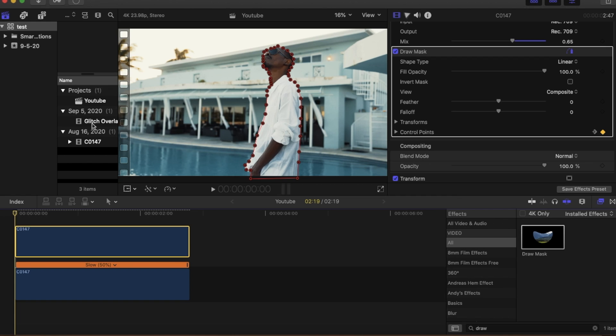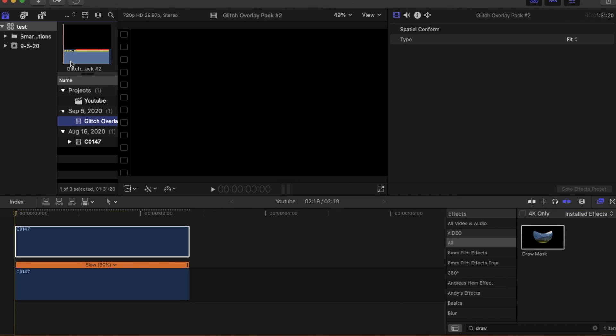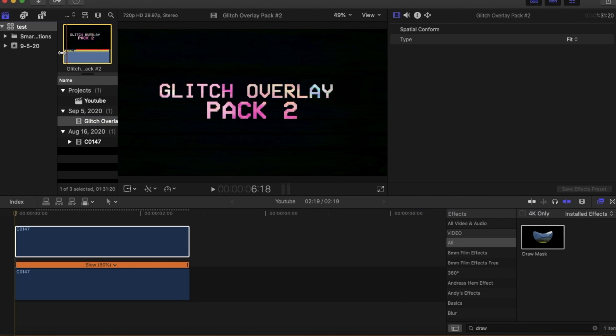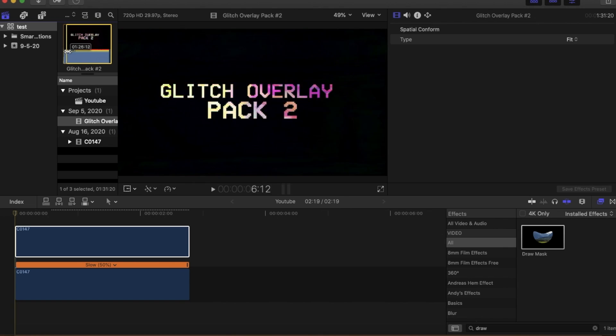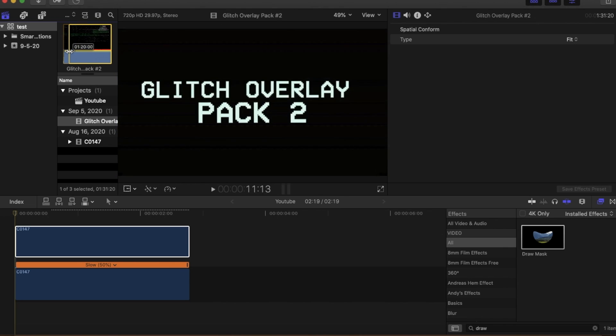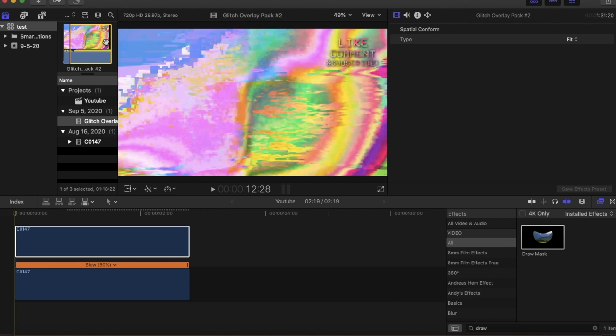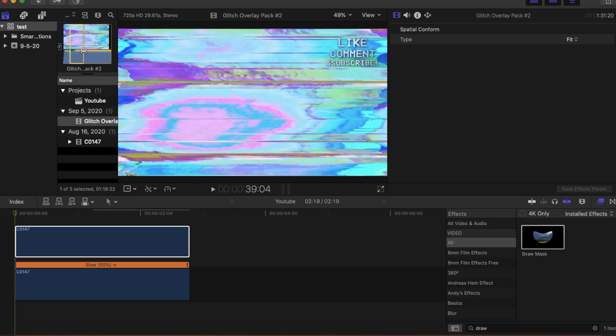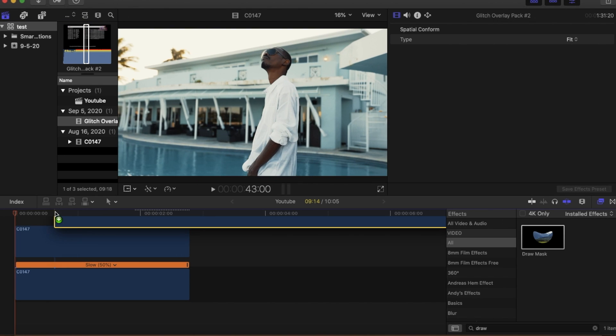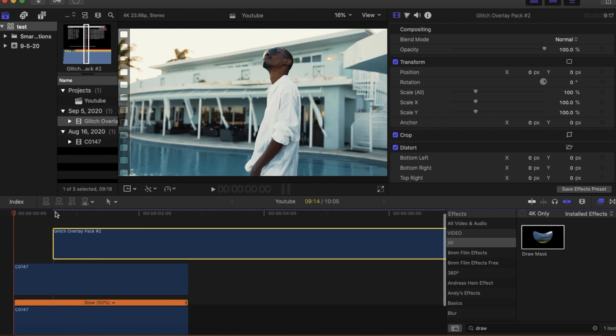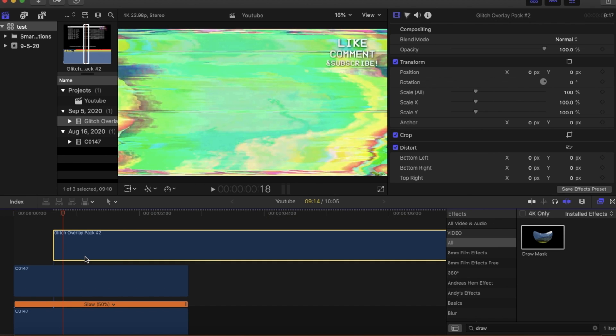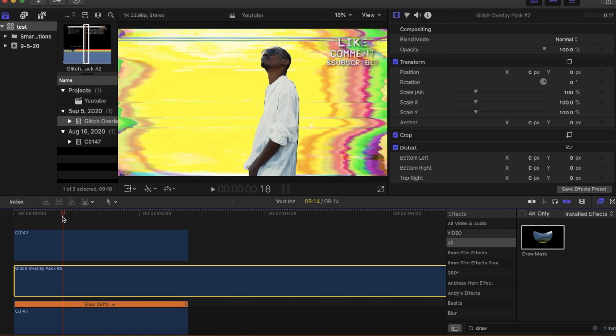Once we're done making sure our mask aligns with our subject we can go over and grab our glitch overlay and just find a part in the pack that you like. I'm gonna just look through and I think I like this part right here so I'm gonna grab this and just drag it down. The next thing you're going to do is move the glitch between the two clips, your mask and the original clip.